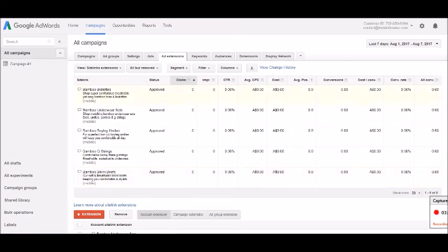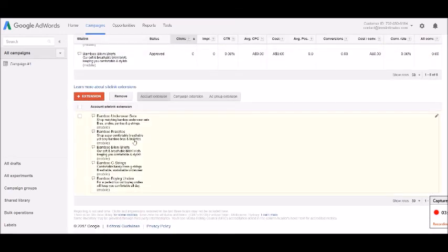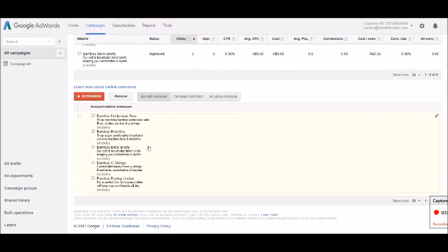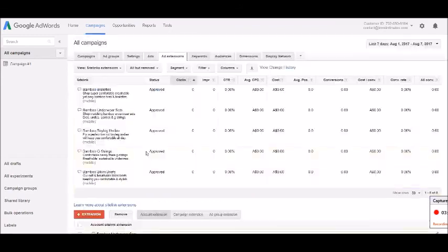So you make sure that you're adding them for the ad, but also come down here after you've added all those and add them for the account site link extensions—the overall for any of the ads that you create.